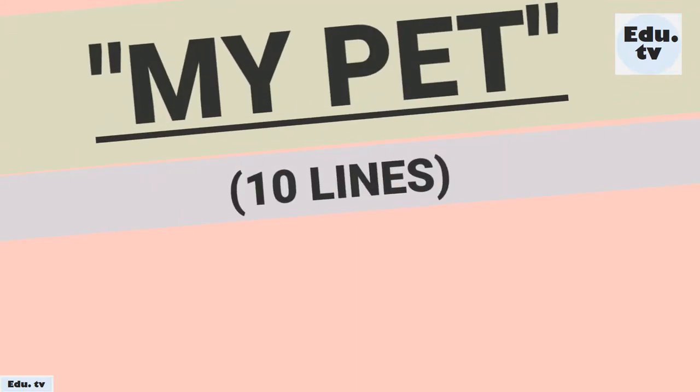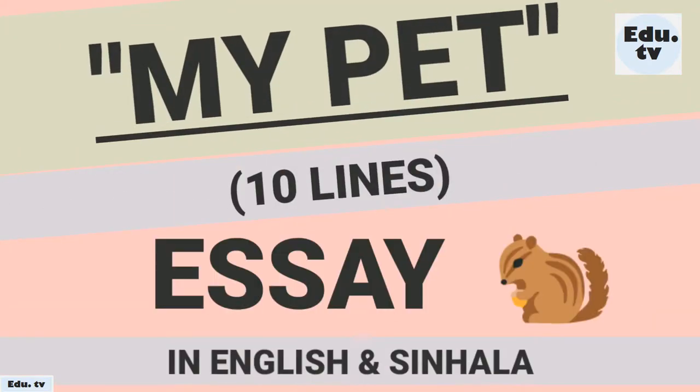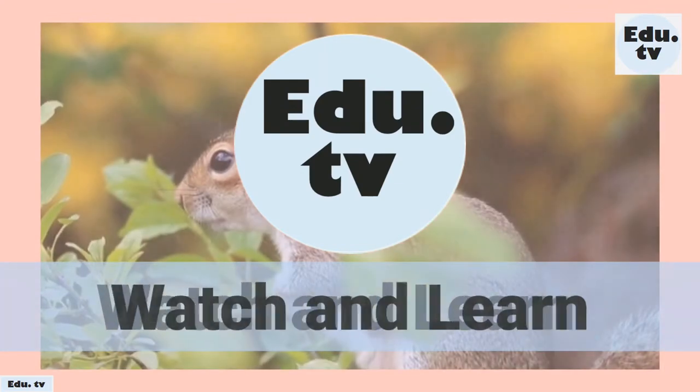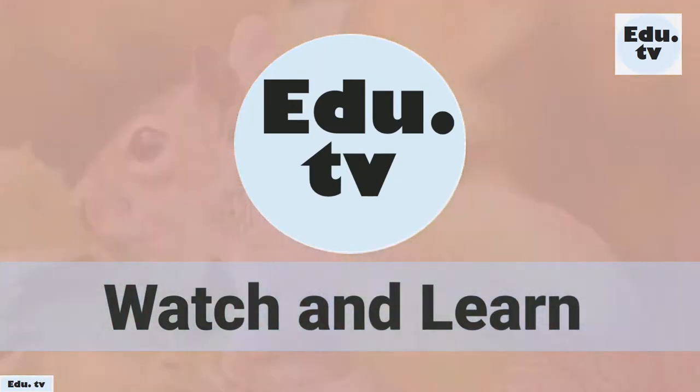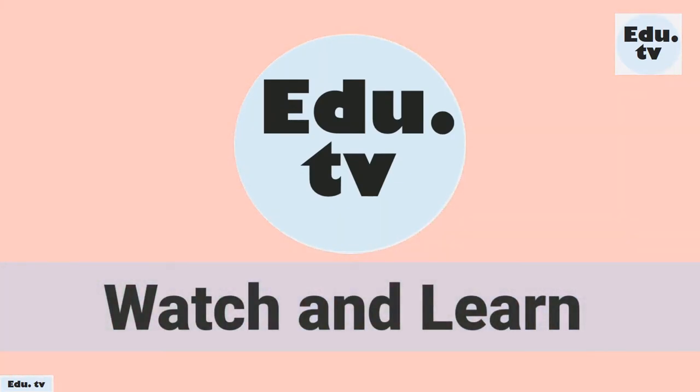Pets are like family members and should be well taken care of. This is my essay on my pet. Watch and learn.